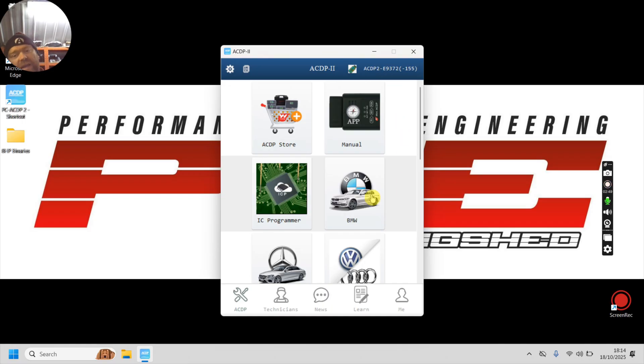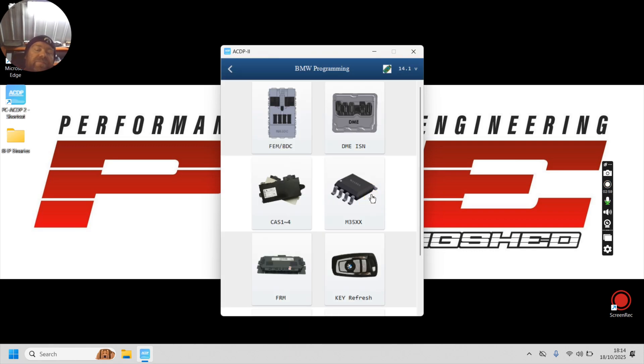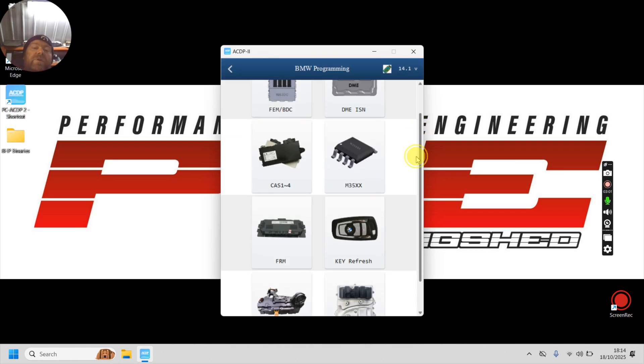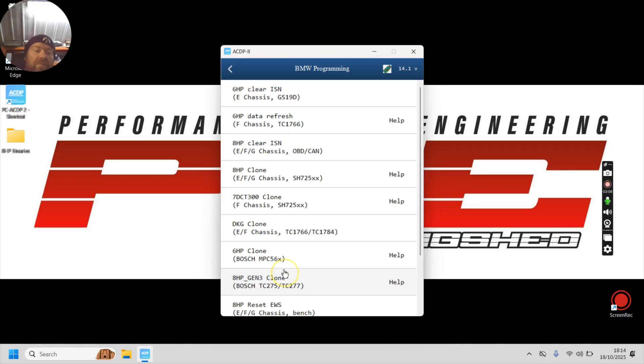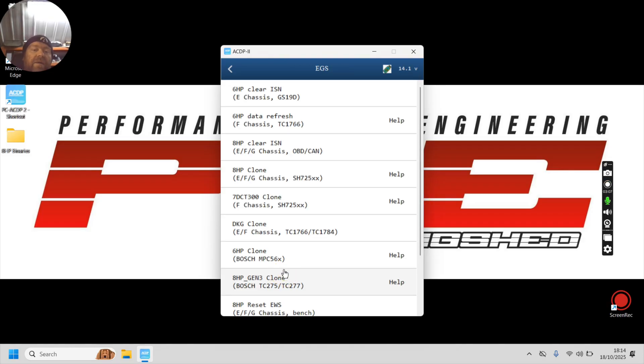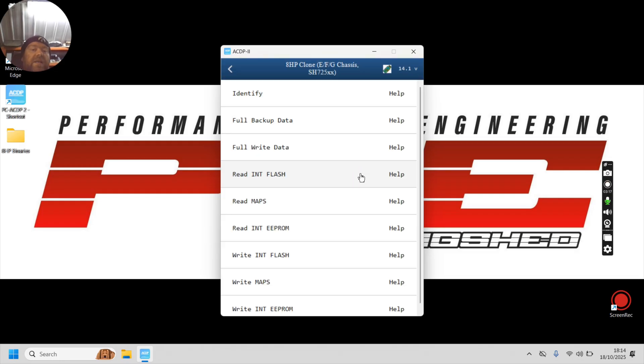I'll try and slow myself down from doing this. I'm so used to it now because we've done so many of these that I just zip through it. So I will do this slowly. BMW. A new menu will open. We scroll down. EGS. This is basically the transmission controller. Then we get a new list of gearbox stuff that we can do relevant to BMW. So we're interested in this one here, the AHP clone. Click there. And then this is the menu. We won't need anything outside of what you can see here.